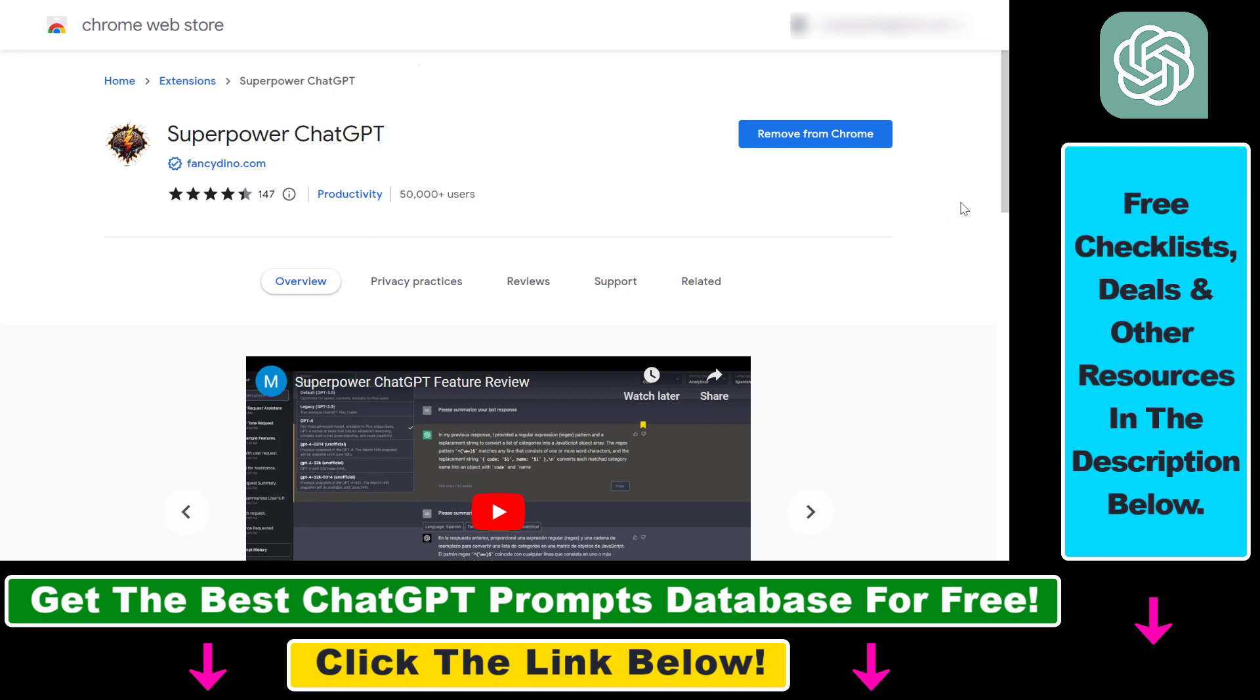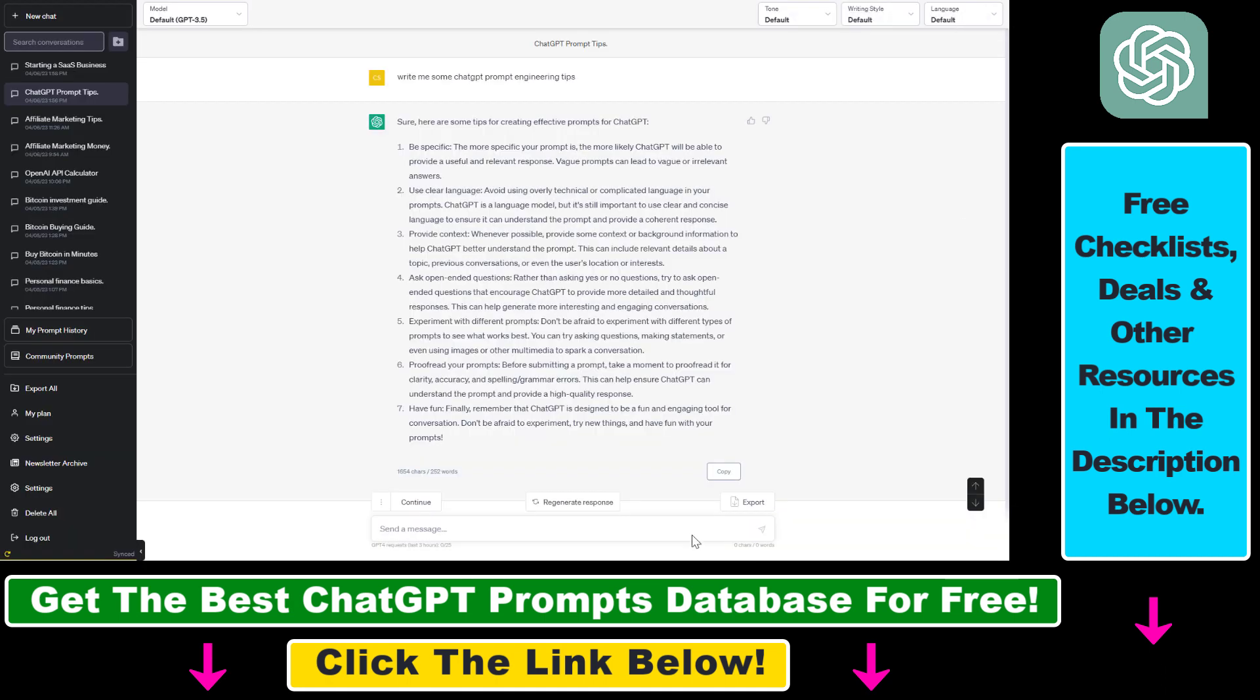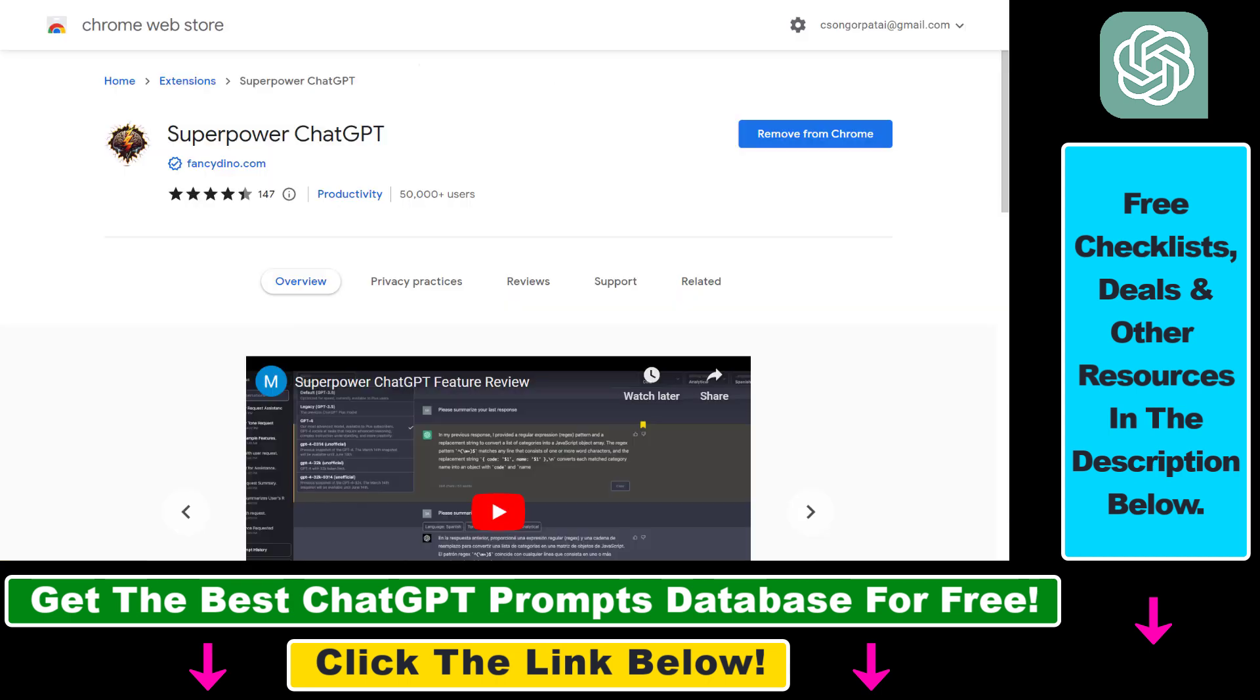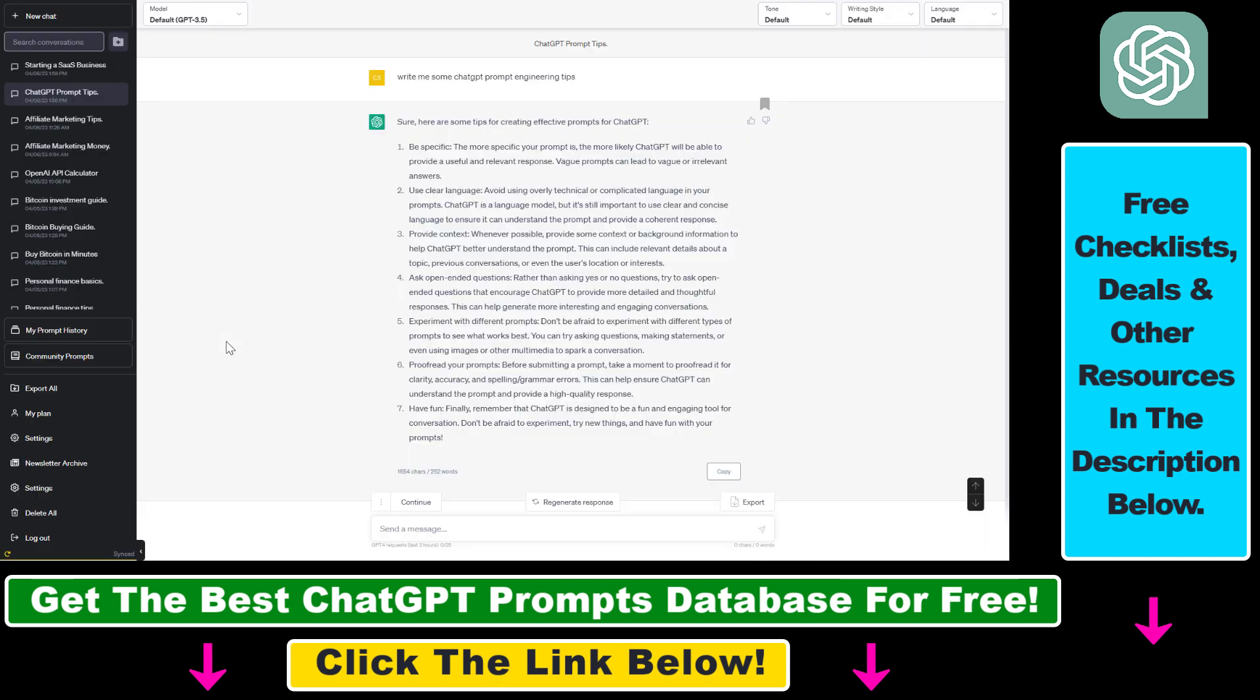Then add it to your web browser and refresh your ChatGPT account. All the ChatGPT features that this Chrome extension provides, which is a lot of features and tools, will be added to your ChatGPT account.